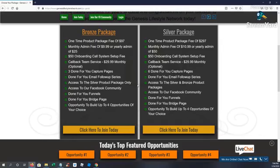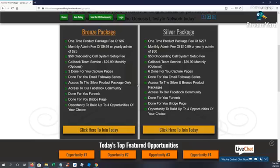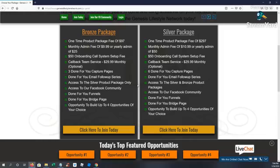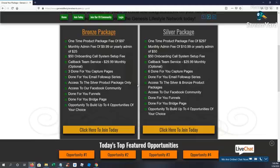Silver package is $297 one time, 100% commissions on that. You'll be able to earn on the bronze and the silver. $50 onboarding setup fee if you want us to set your system up. You have the optional callback service. You get six capture pages, done-for-you capture pages, done-for-you email follow-up series, and basically everything you get in the bronze package from there down.